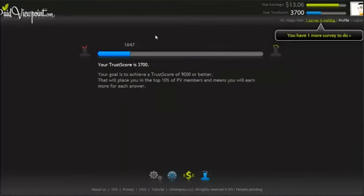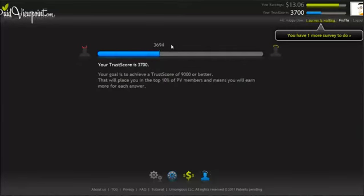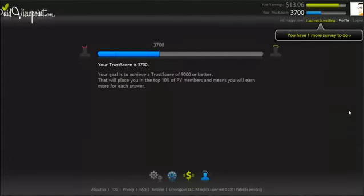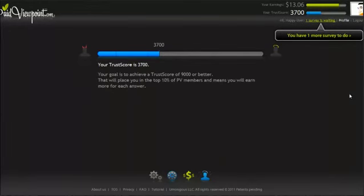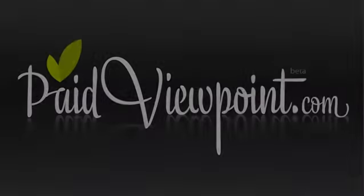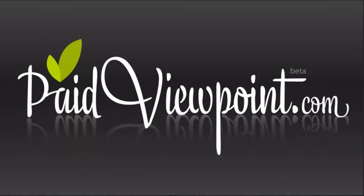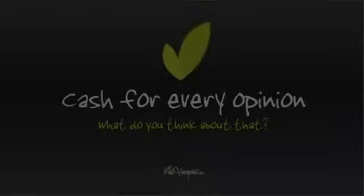Cash out your earnings once you reach $15—the cash will be in your PayPal in less than 72 hours. We don't pay with expired gift cards, tickets, points, or coupons. Cash only. Paid Viewpoint: cash for every opinion. What do you think?